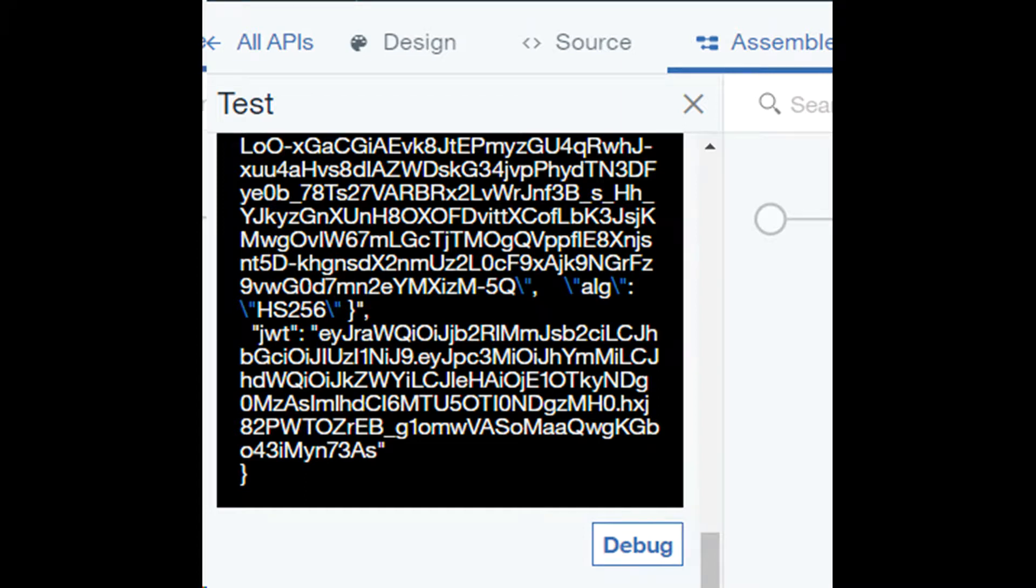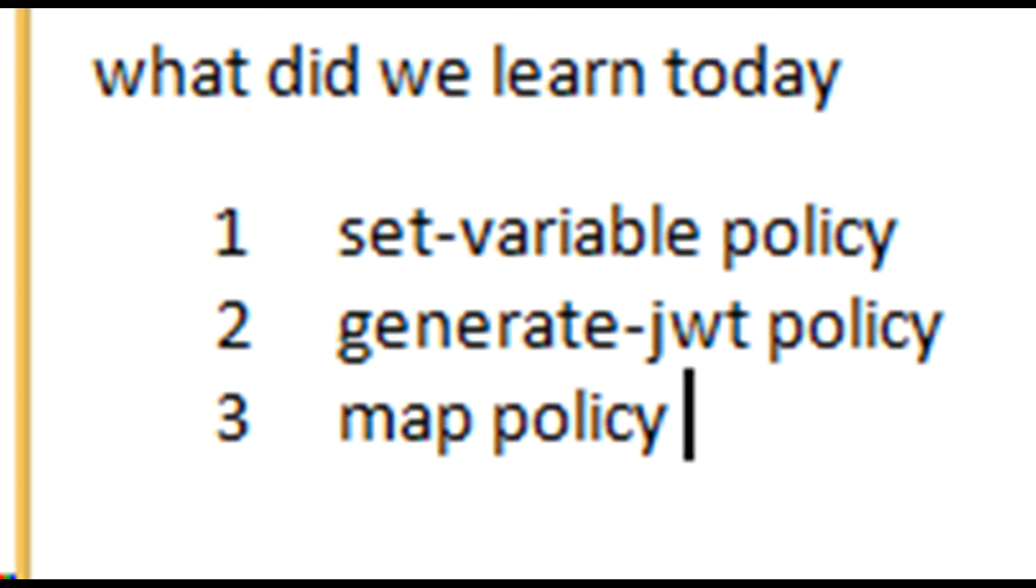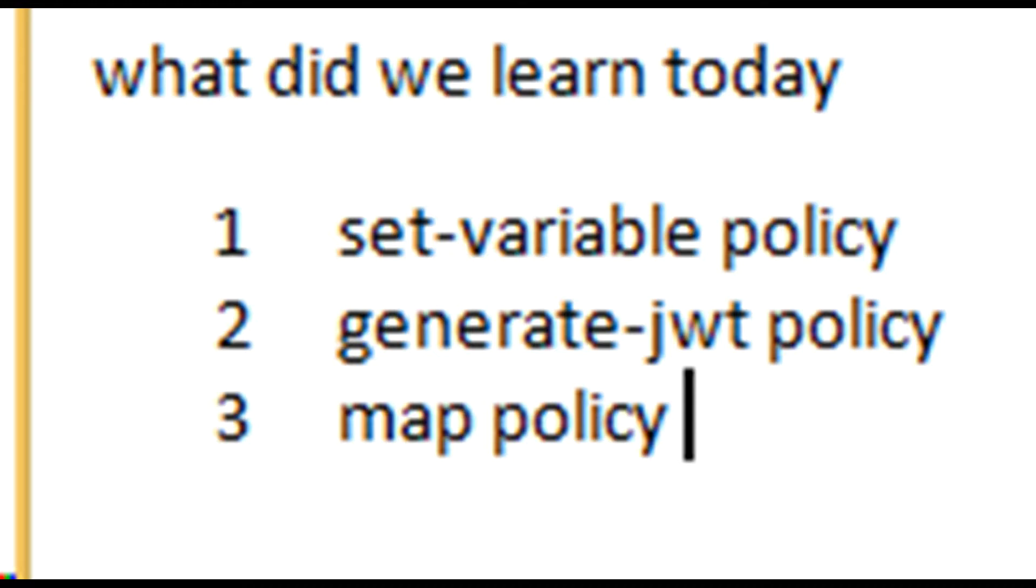What did we learn today? We learned how to use a set variable policy to define hs256 JSON string. Then we used JWT generate policy to create a token. Later we used a map policy to create output JSON structure data.